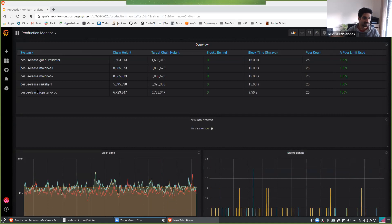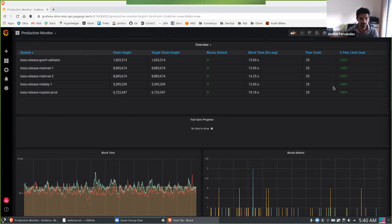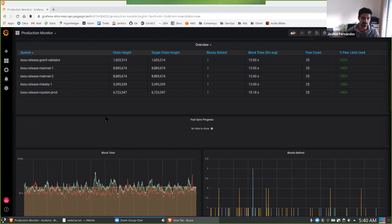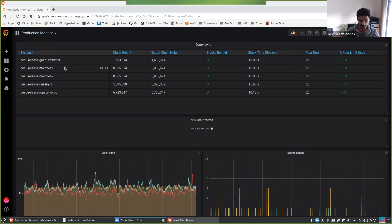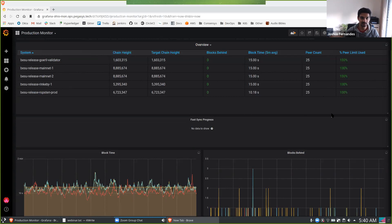So this is our main table dashboard which we use. As you can see this is all our production nodes over here. We run them on pretty much every major network and we've got Goerli validators, mainnet, Rinkeby and Ropsten. This particular one, the Goerli validator, is very important because we need to make sure that this is always up. The network depends on us for this case. What we like to see right off the bat is lots of green. Everything's humming along nicely.